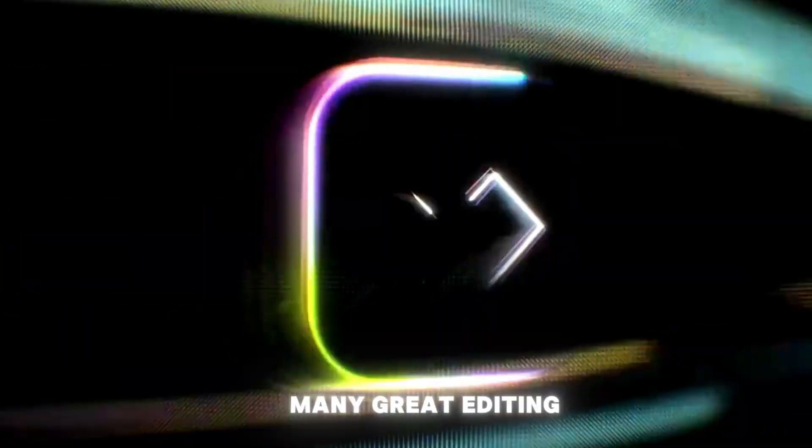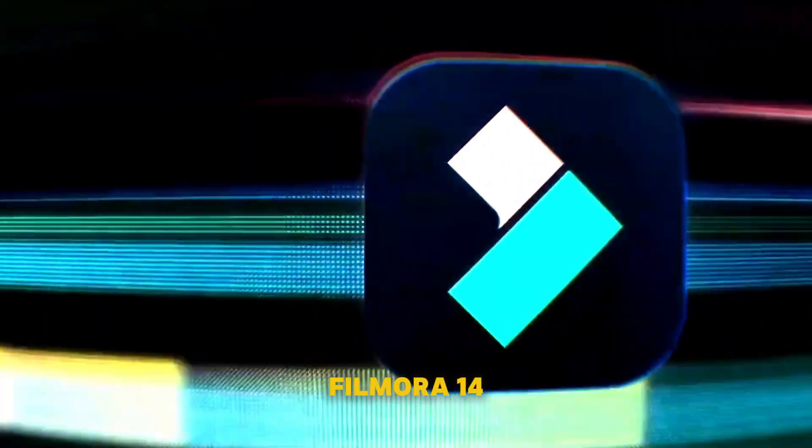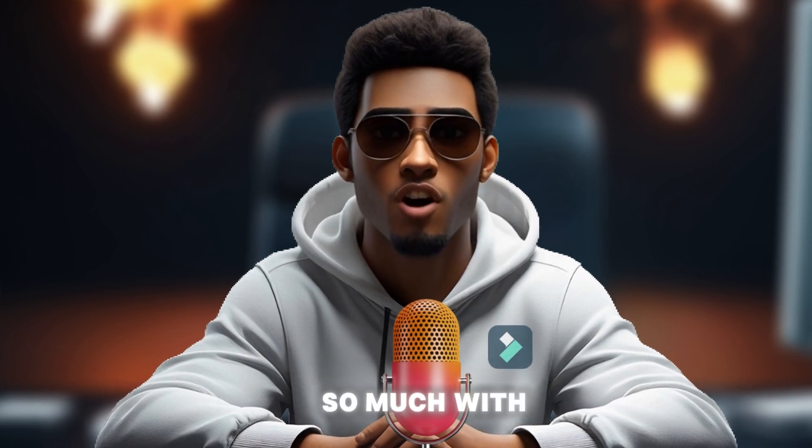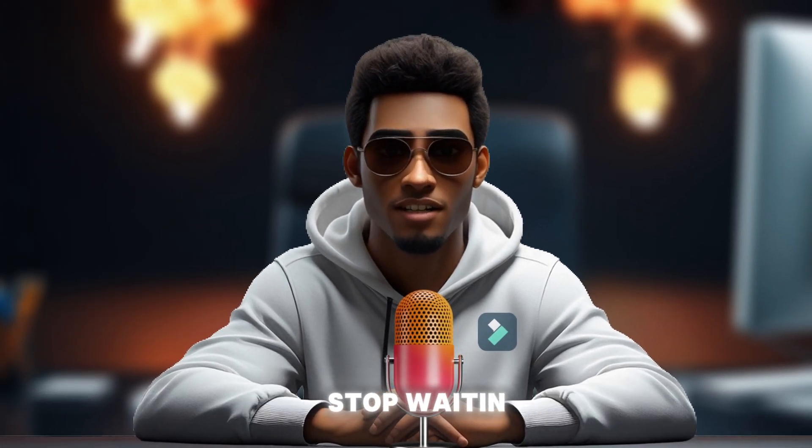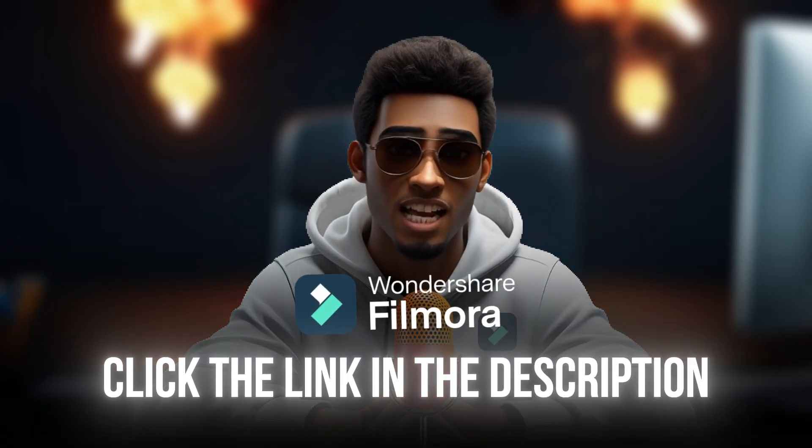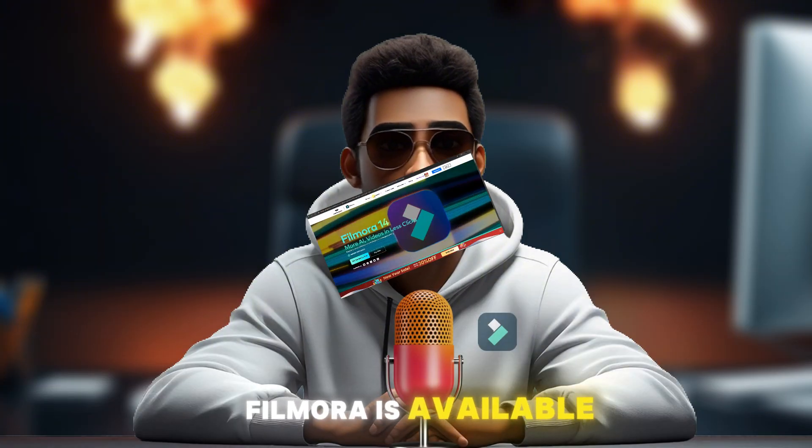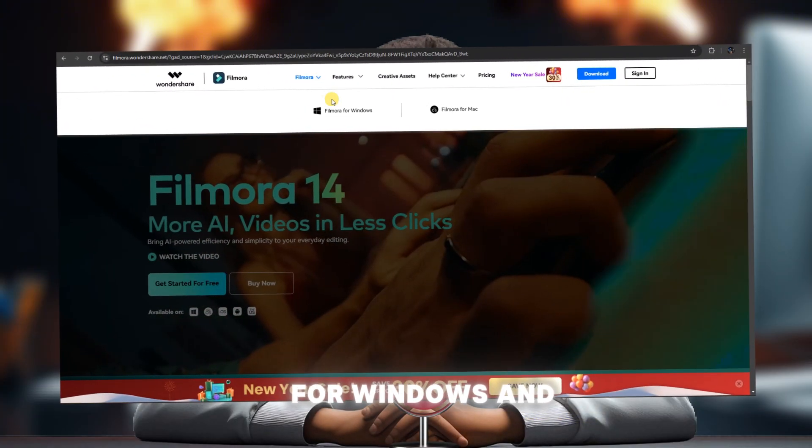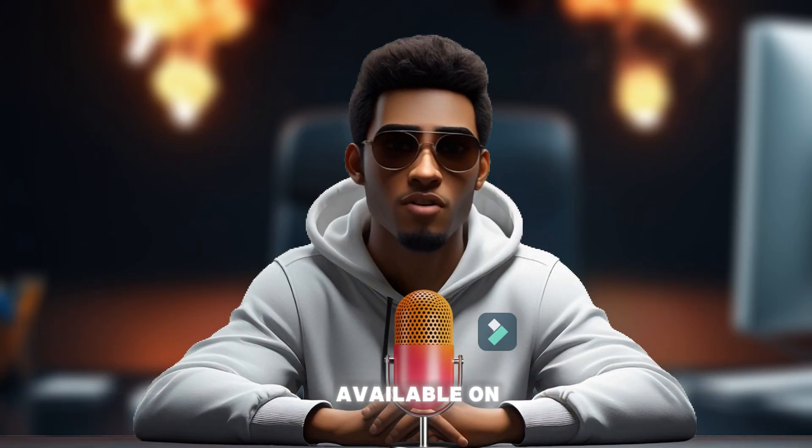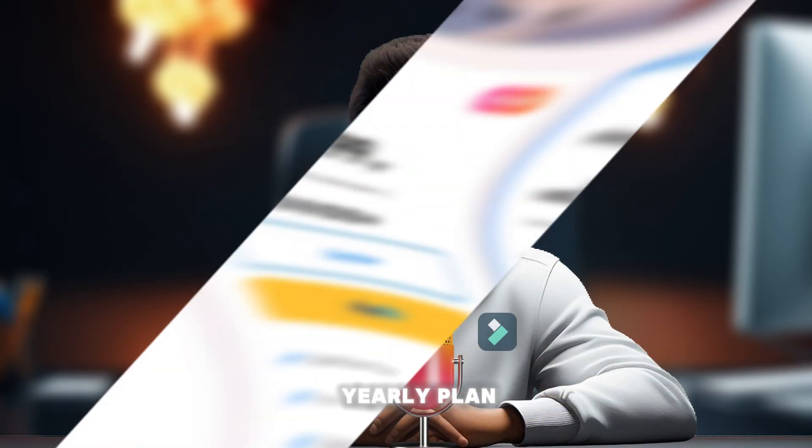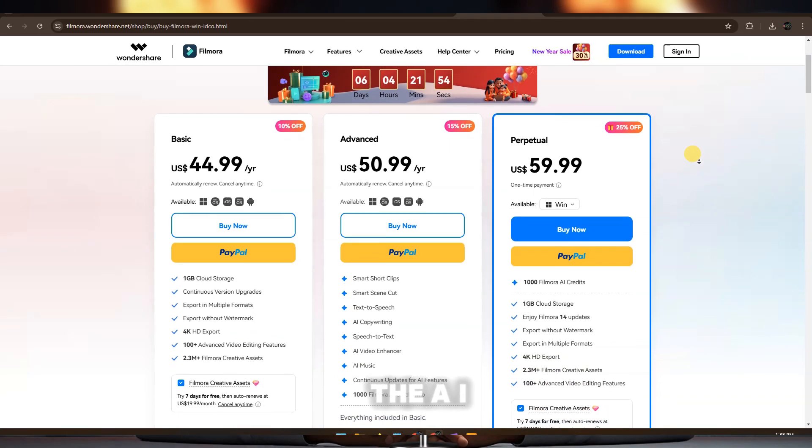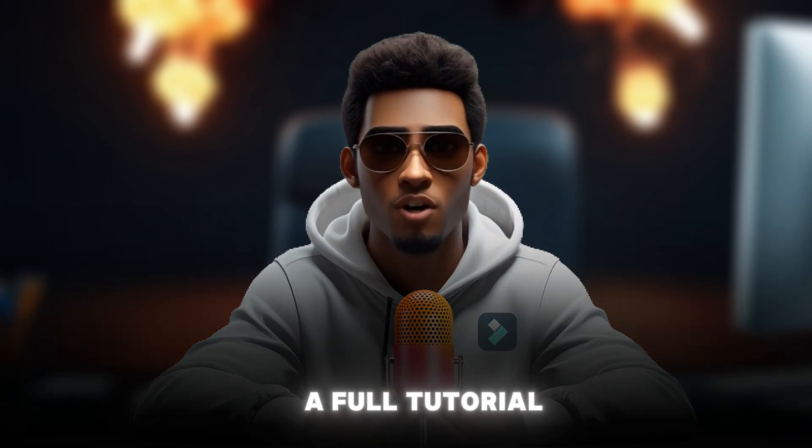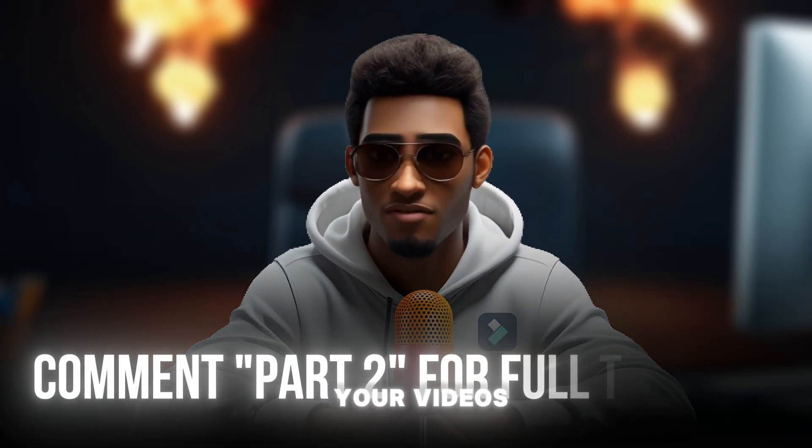There are so many great editing features in Filmora 14 that I didn't get to share with everyone. Hopefully, I'll get to share more with you soon. You can do so much with this editing software. Stop waiting. Click the link in the description and download Filmora to start using it today for your projects. Filmora is available for Windows and Mac. If you edit using your smartphone, Filmora is also available on Android and iOS. Plus, the yearly plan, which includes all the AI features, is much cheaper than CapCut Pro. If you want a full tutorial on how to use Filmora to edit your videos, comment part two.